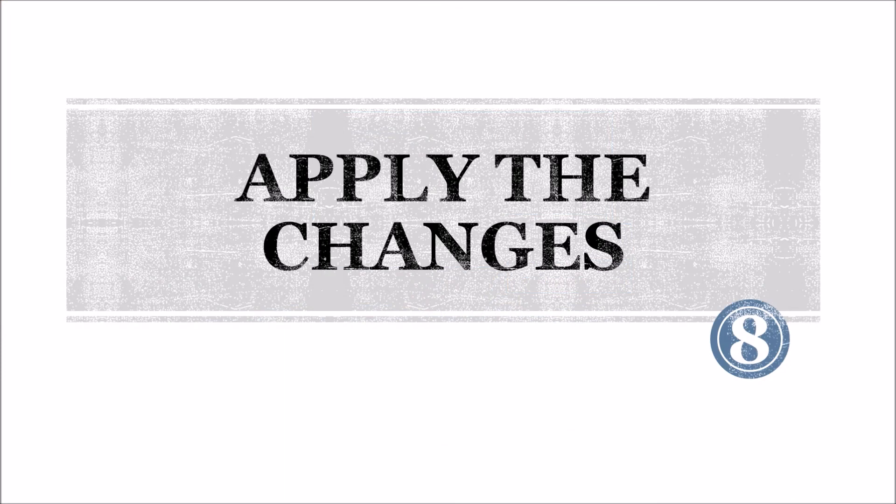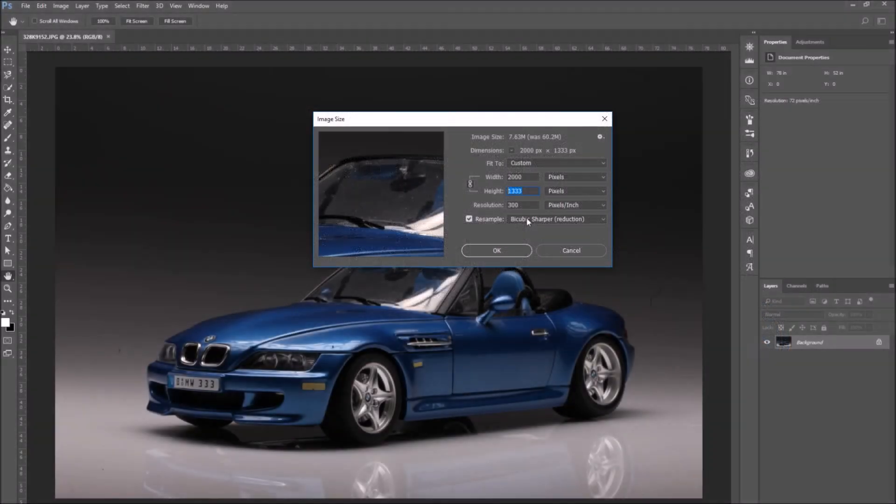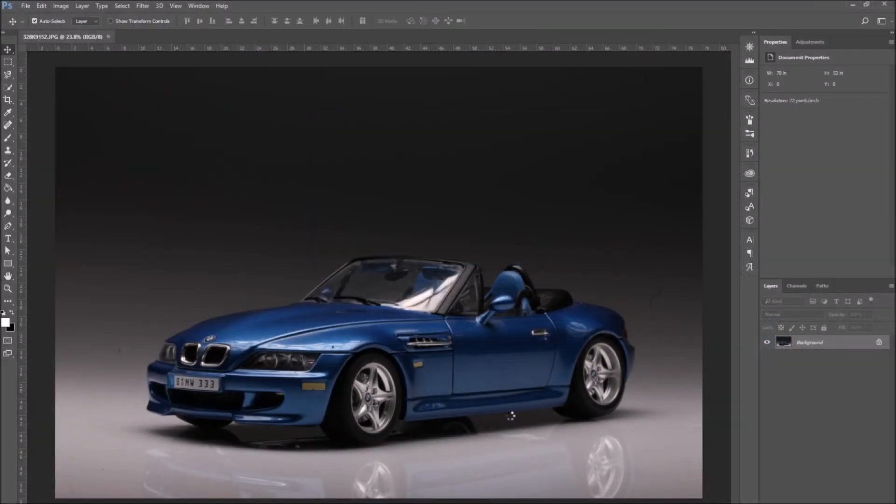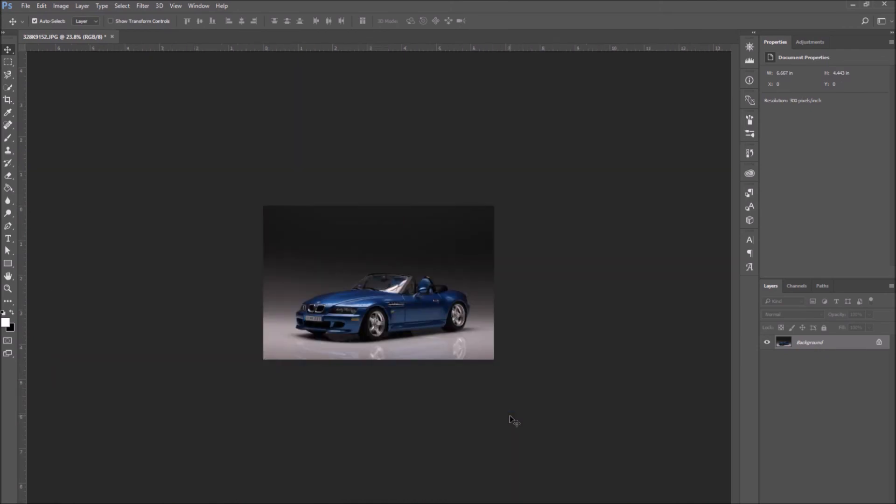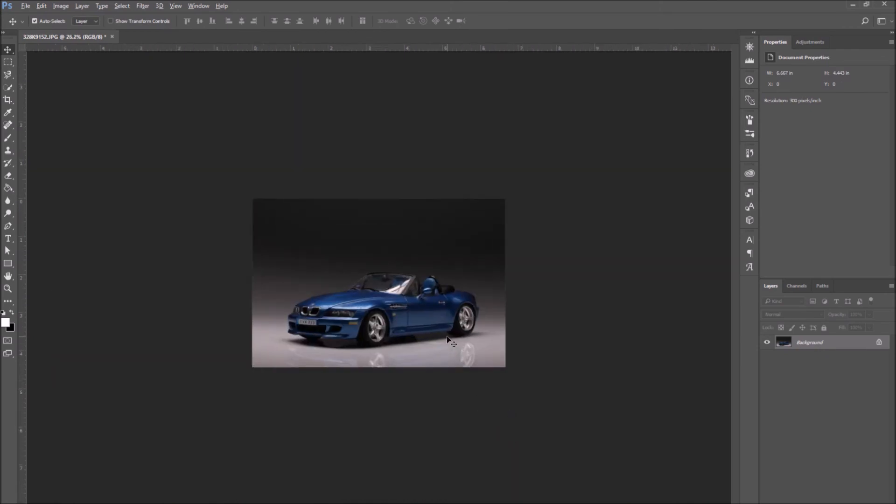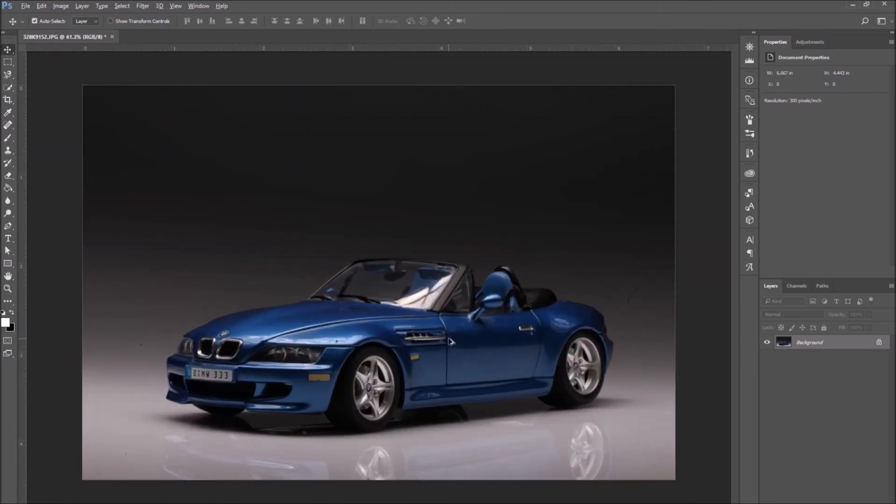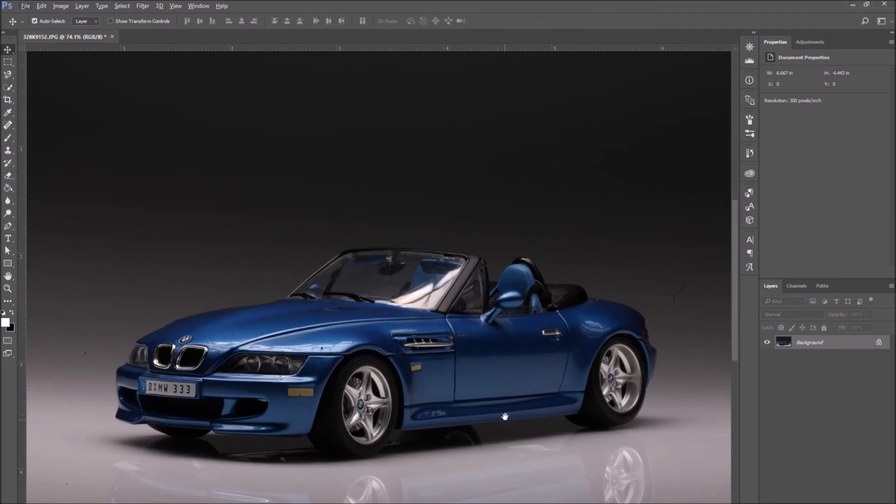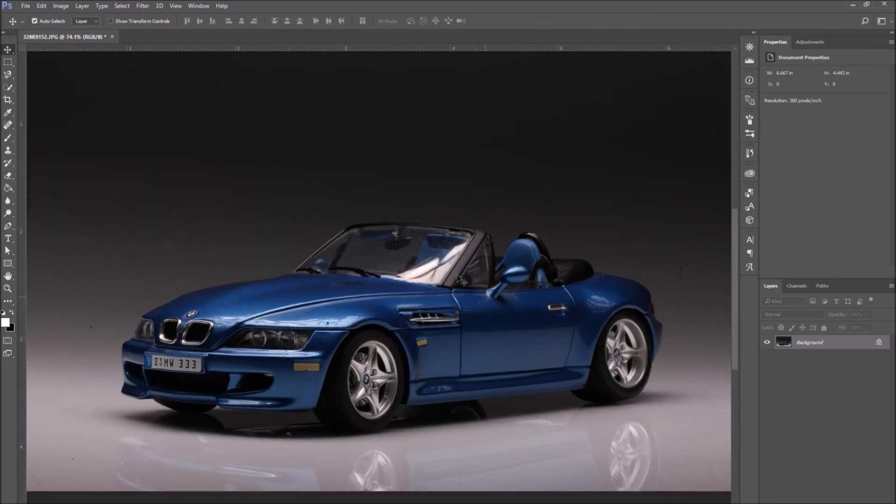As our final step, we have apply the changes. When you're done going through all the options, press OK to close the panel and your image will be resized.